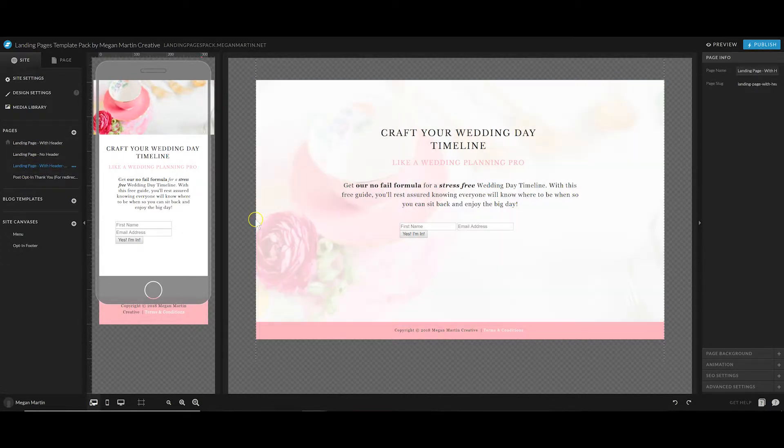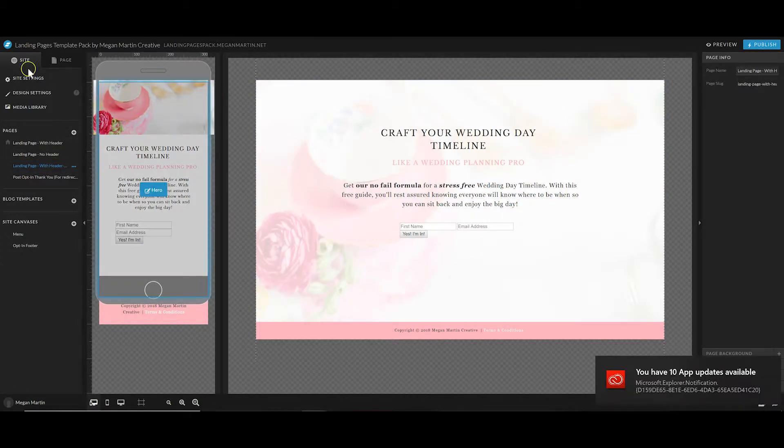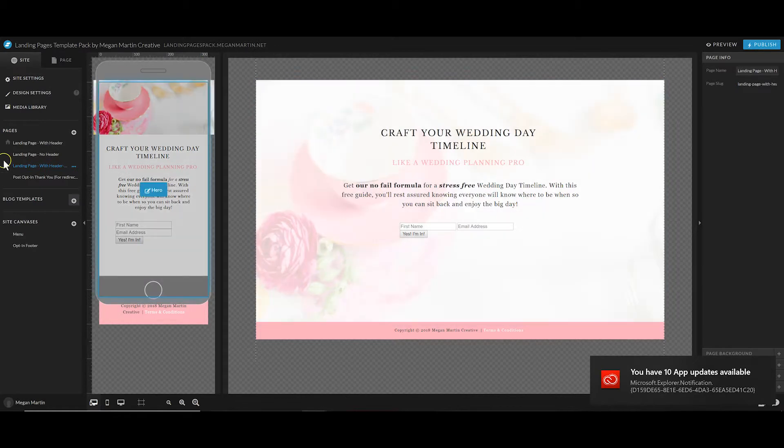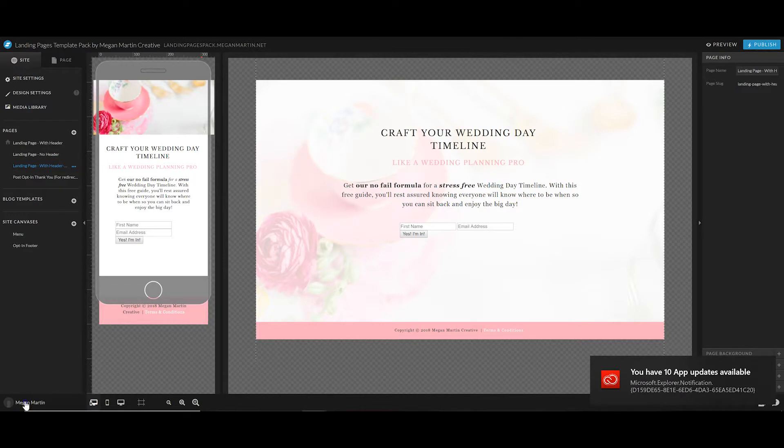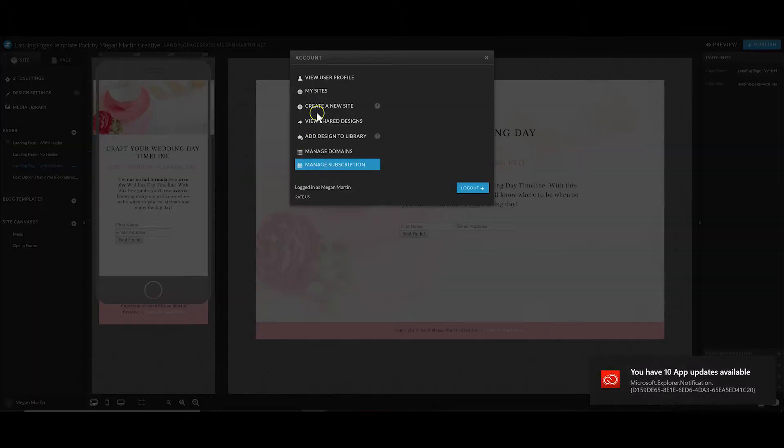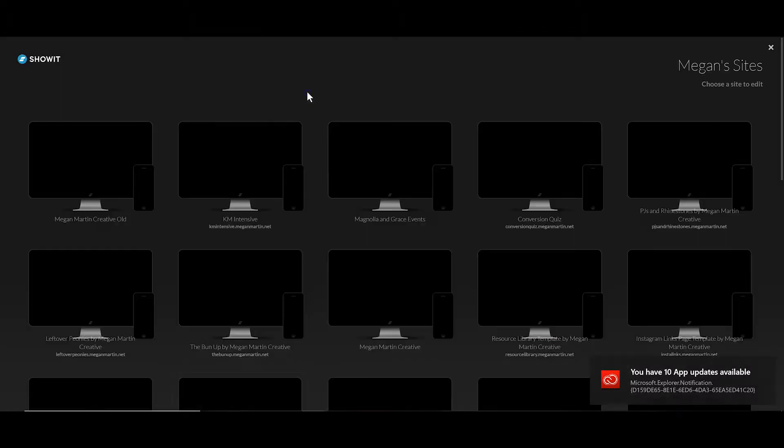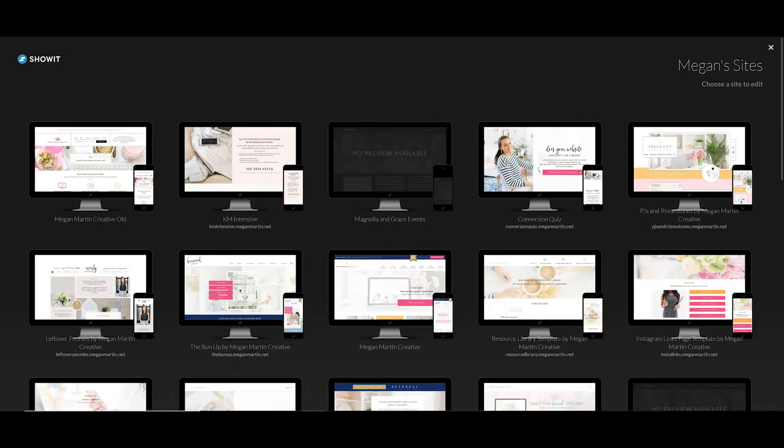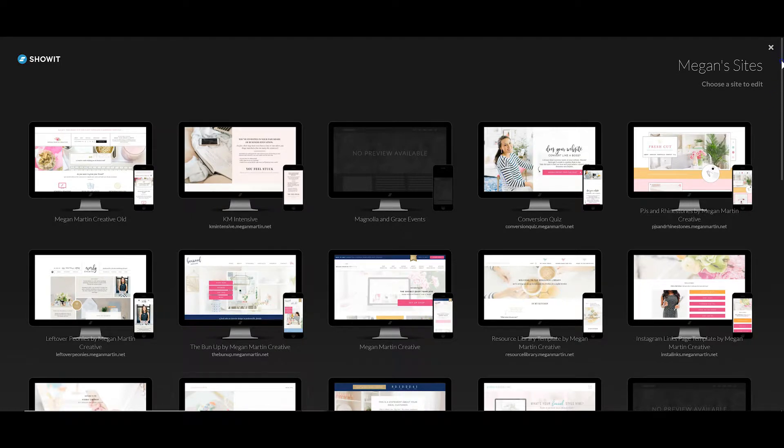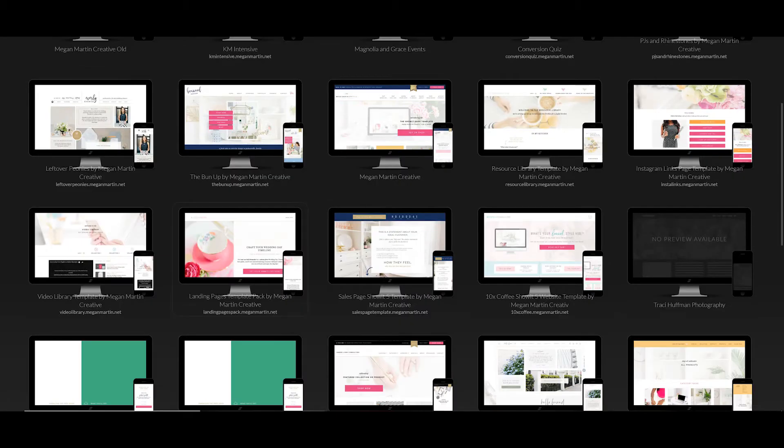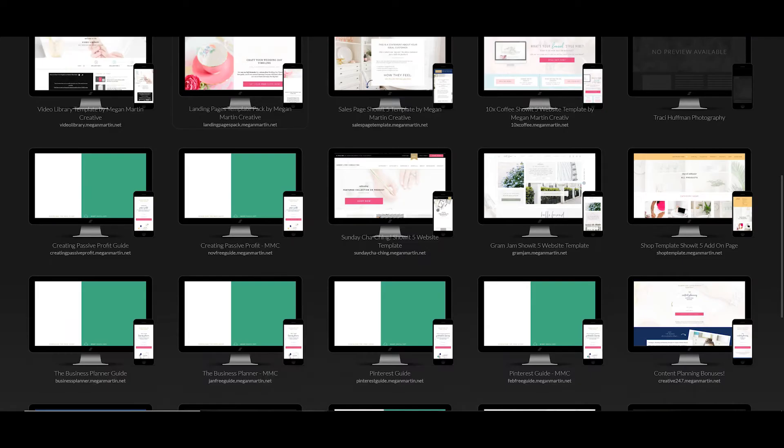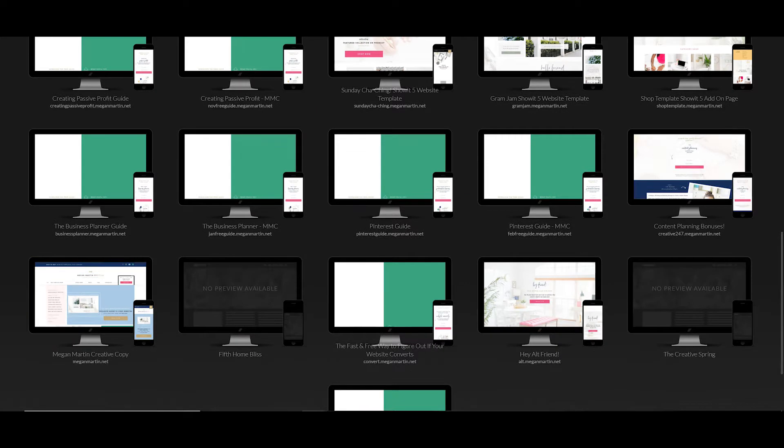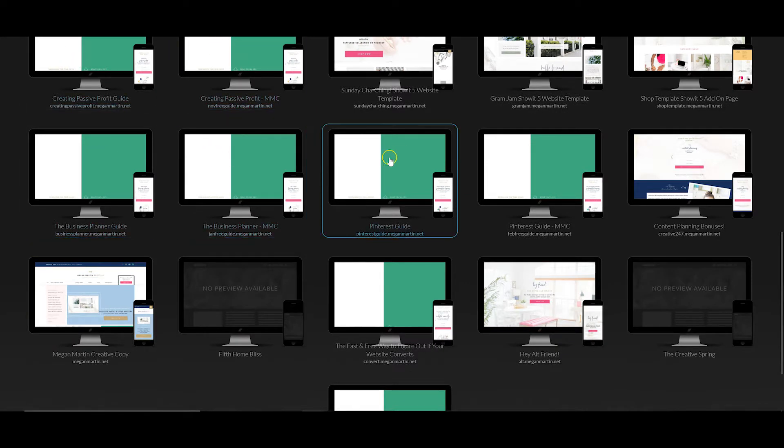You can see that it comes with three different landing page options and a post thank you page that comes with the template. You can use something like this to build your landing pages or you can create something of your own.